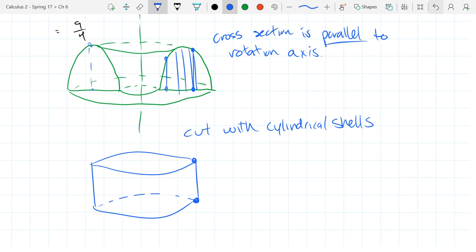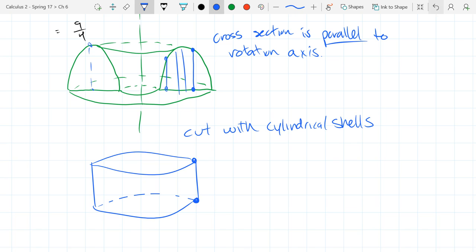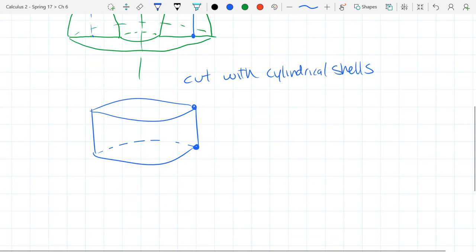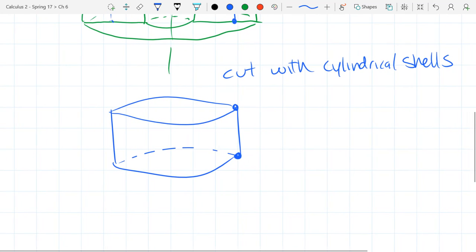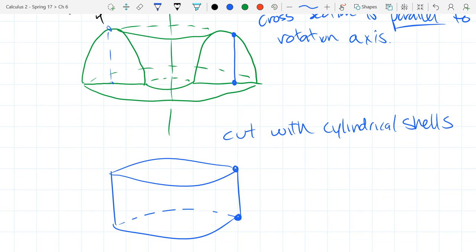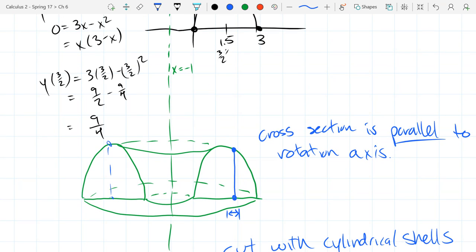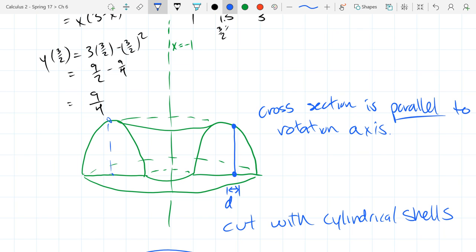Now we need to measure this and figure out the volume. Our cross-sections have a thickness — a width. What do we call that width? In our case, that width is going to be called dx — a super tiny little bit of x. You're going to travel a little distance on the x-axis, so we call that dx.